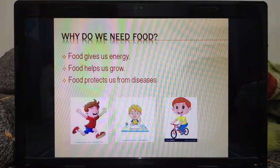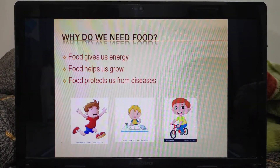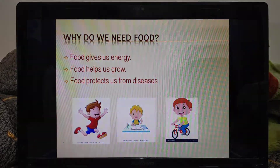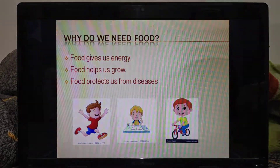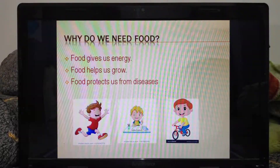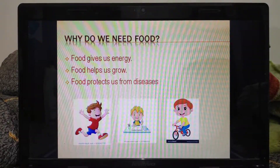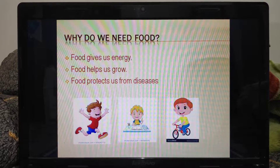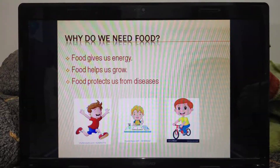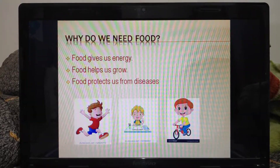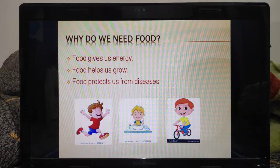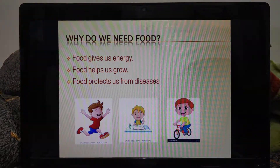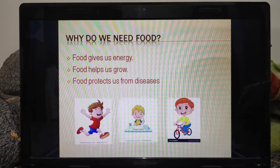Children, when we talk about food the first thing which comes in our mind is why do we need food. So food gives us energy, food helps us grow, and food protects us from diseases. The energy which we get from food is used in our daily activities like jumping, running, playing, studying and so on.